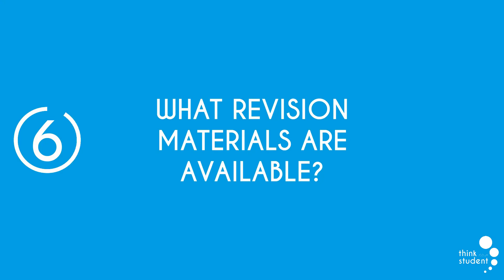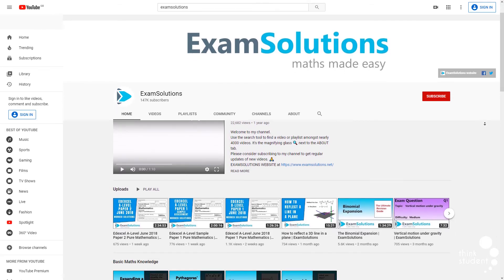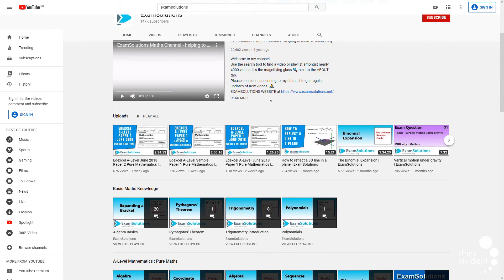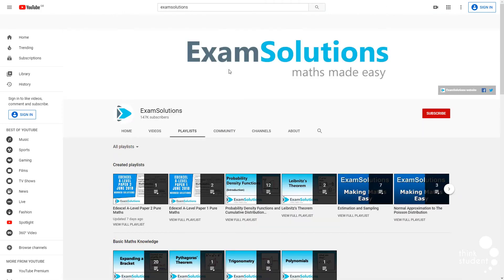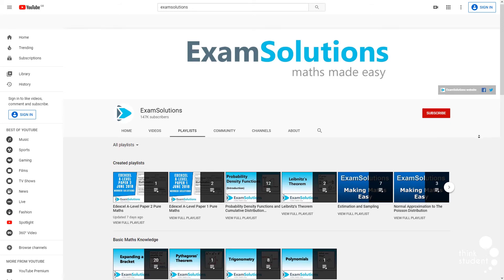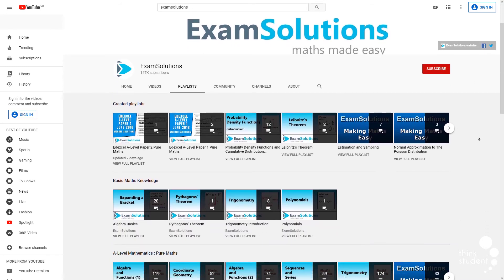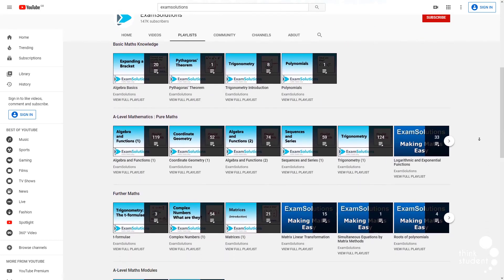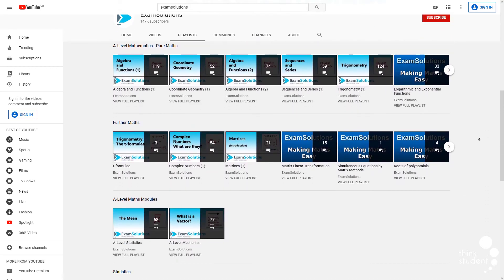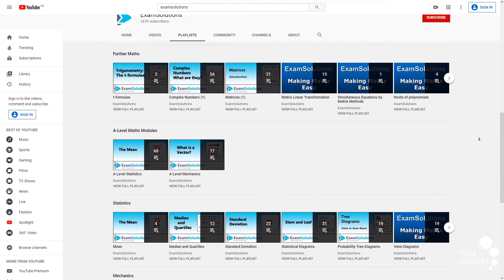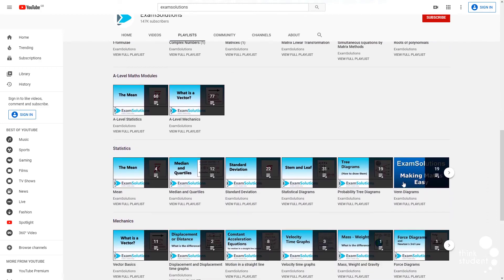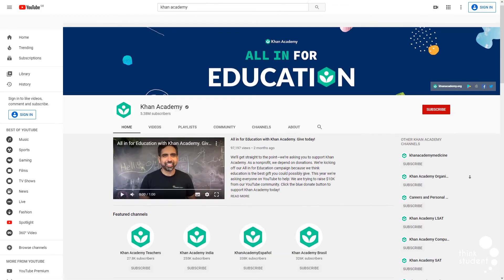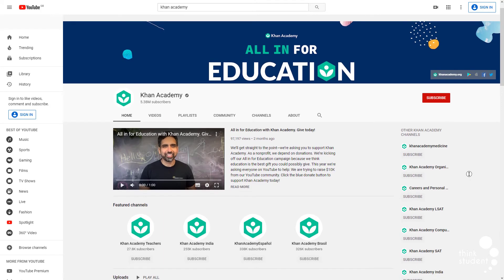And number 6 we have, what revision materials are available? There are many amazing materials available to you online, and if you choose to use them, you can get some really high grades. Most exam boards have previous years' papers along with their mark schemes on their websites, so that you can practice in real exam conditions. The exam boards also tend to have the examiners' reports, which can help you see what areas of math students struggle most in.